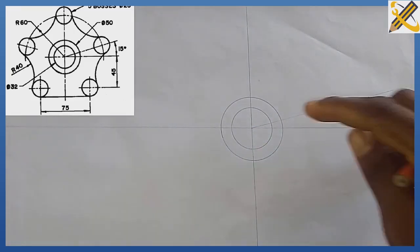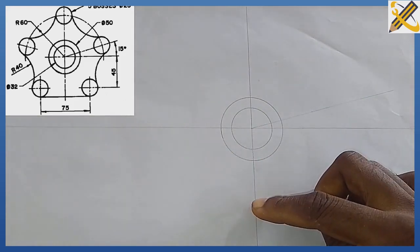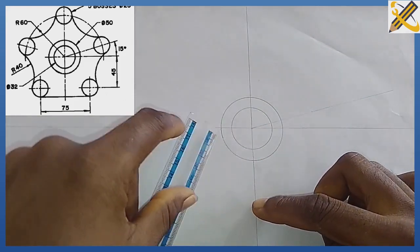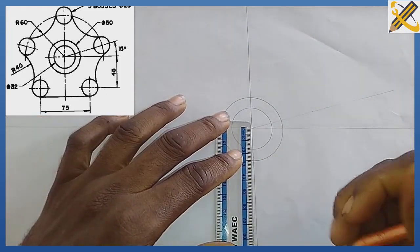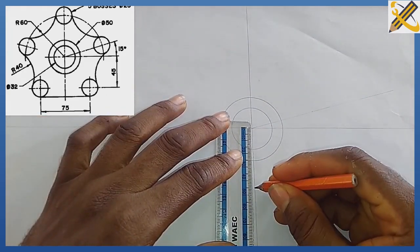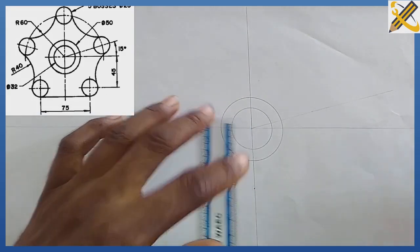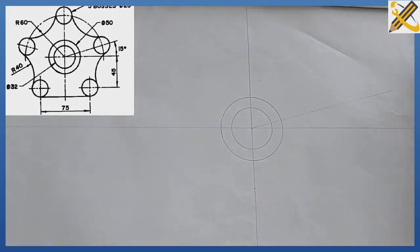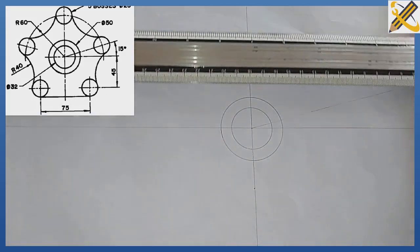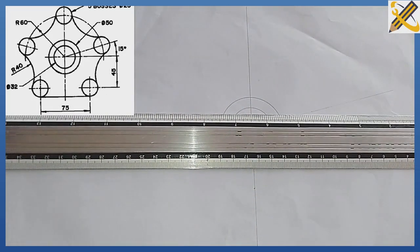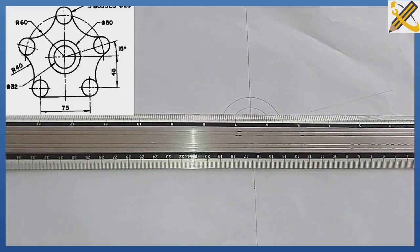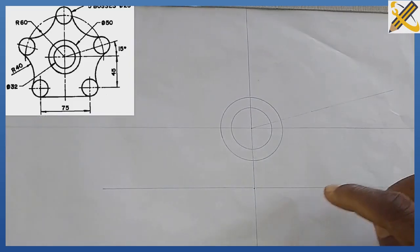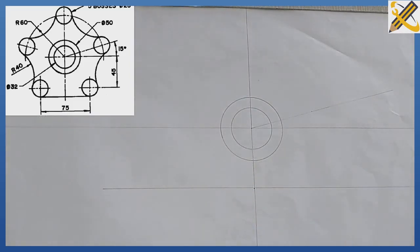From this midpoint downward, mark 45. With a ruler, measure and mark 45, then project that mark horizontally.